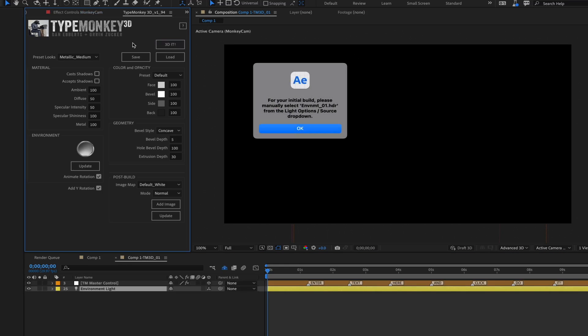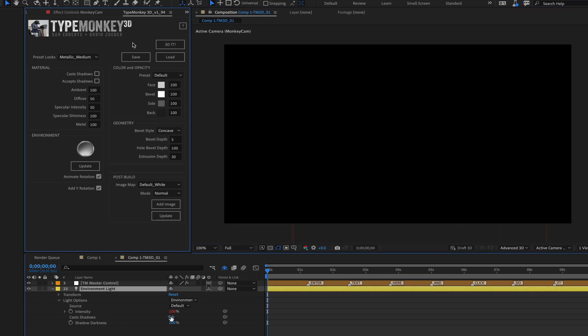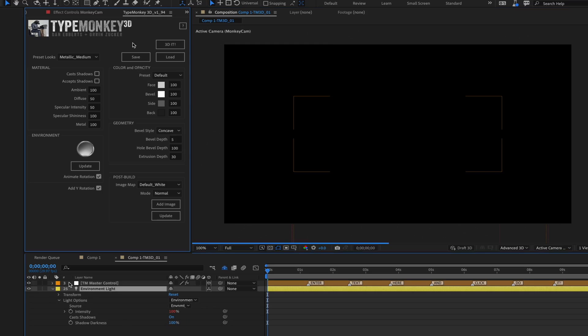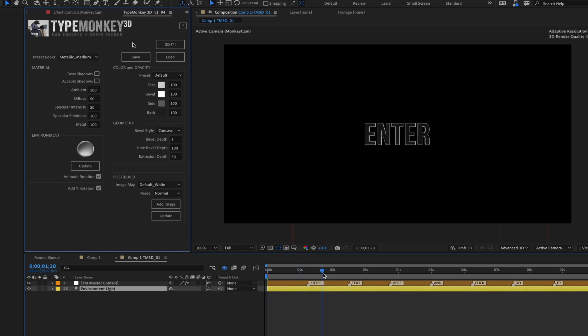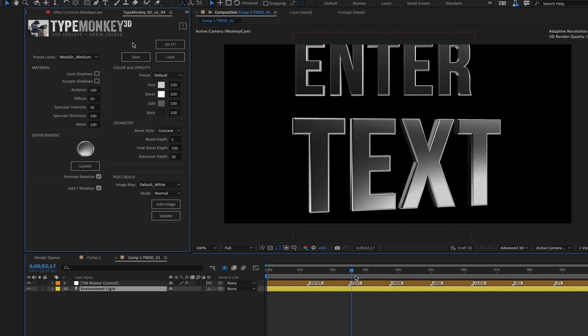In a few seconds, you'll have a 3D TypeMonkey build ready to go. The first time you build, it'll ask you to manually select the TypeMonkey HDR as a light source for the environment light. This will only happen on your initial build. Once you do that the first time, if you end up changing HDRs, it'll do that automatically.